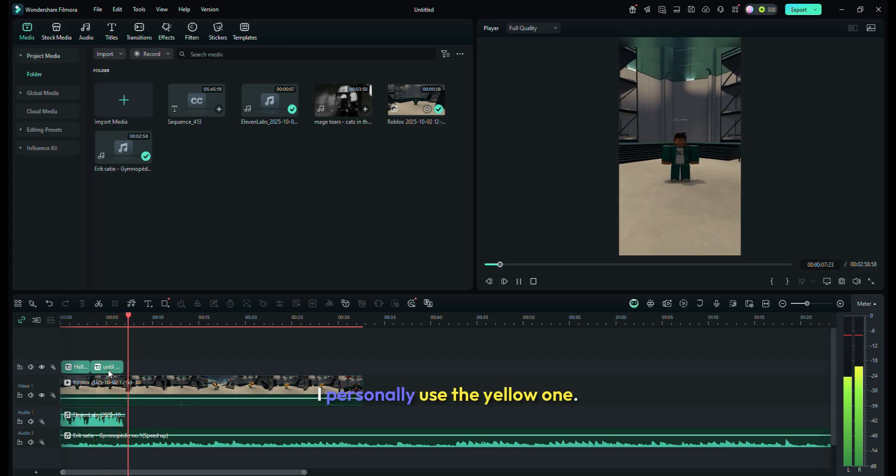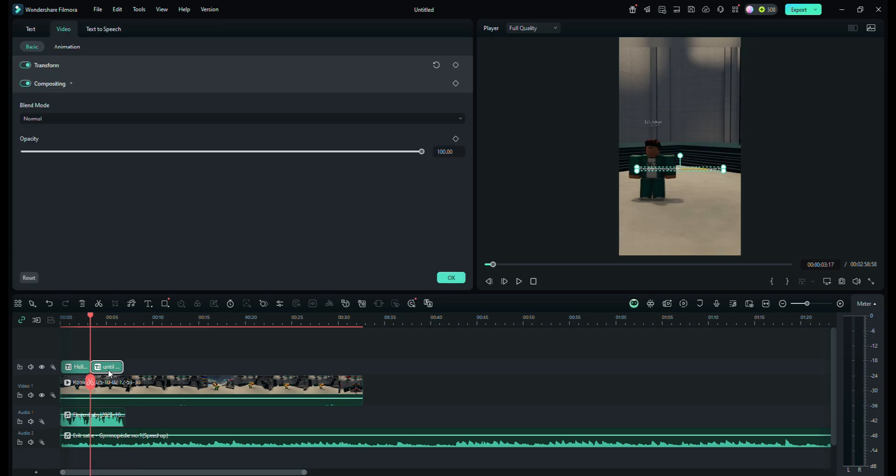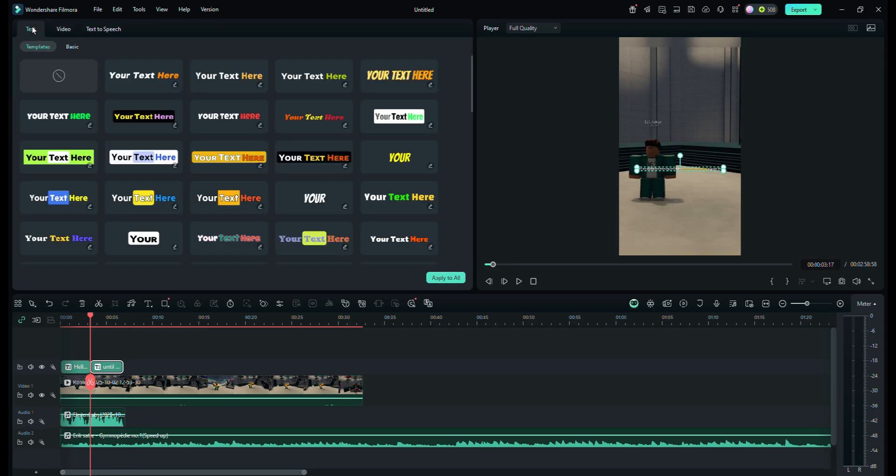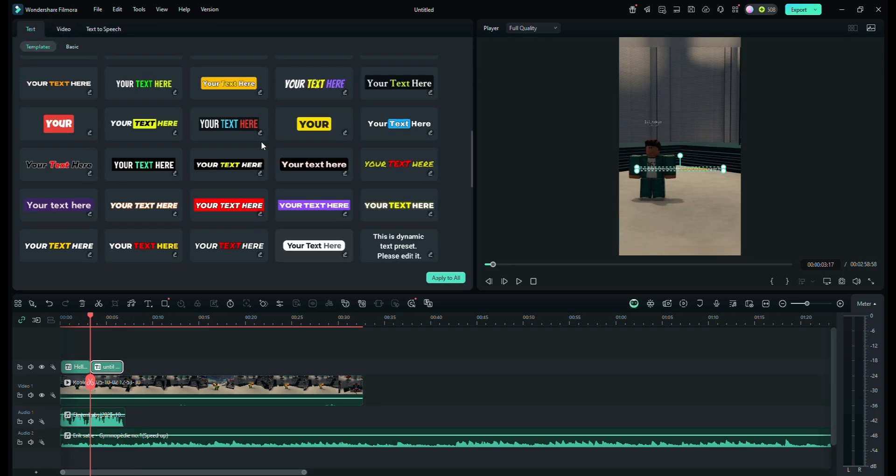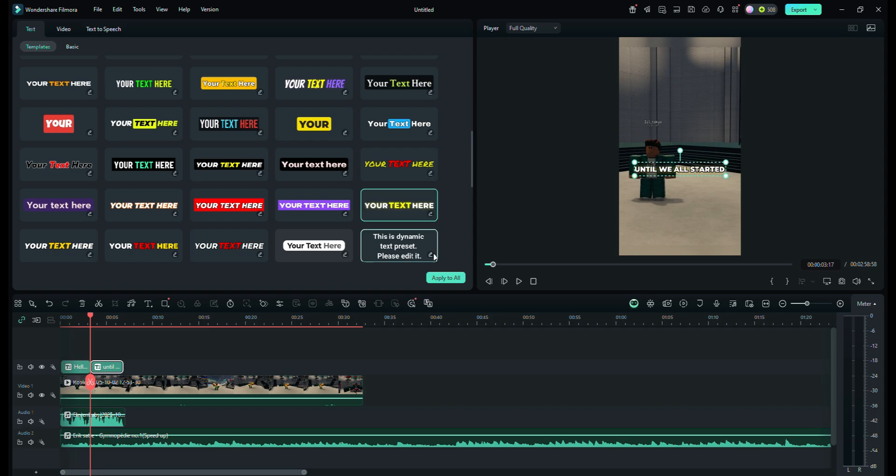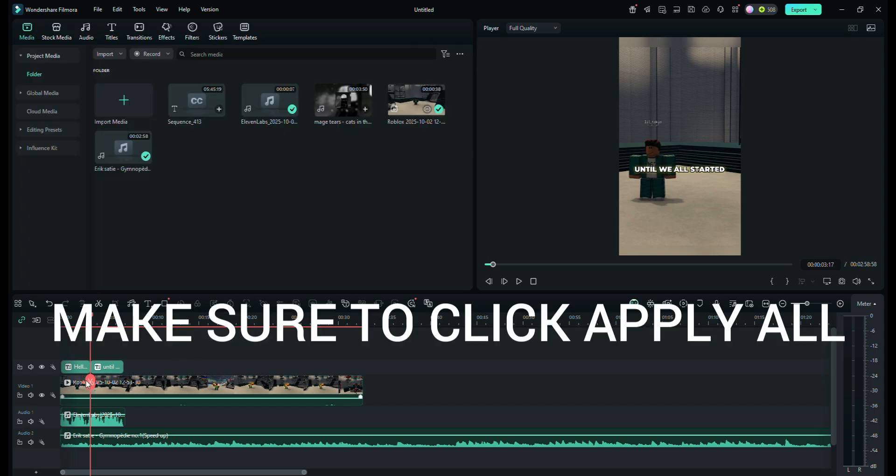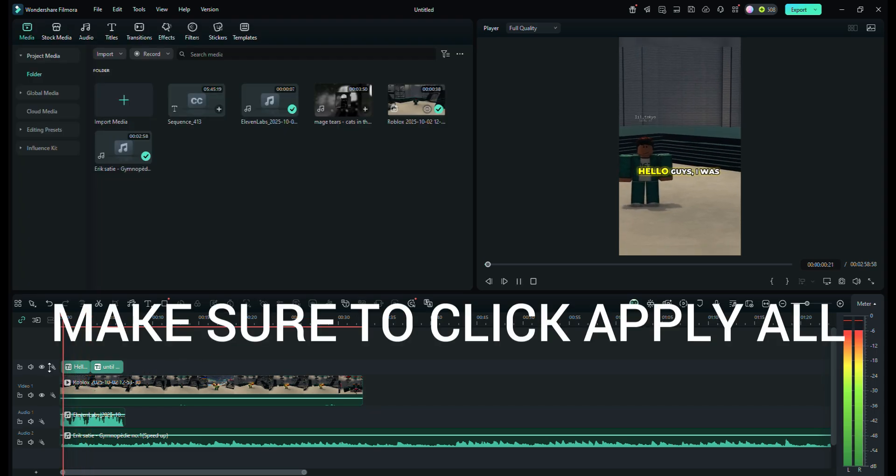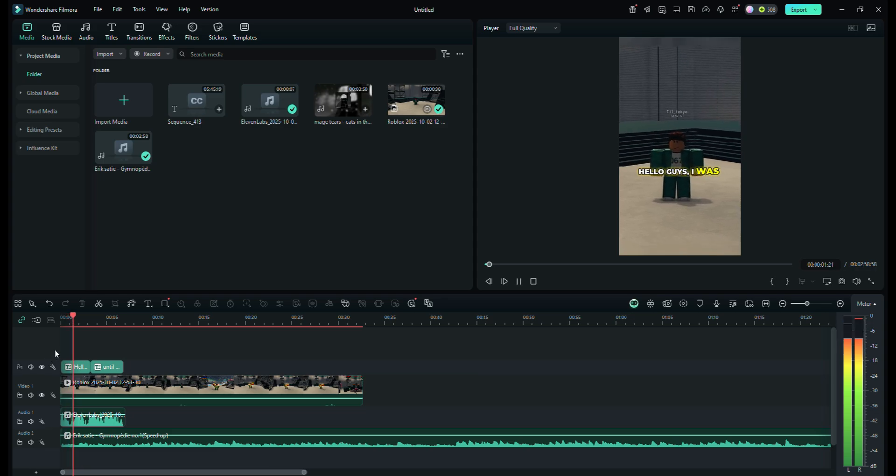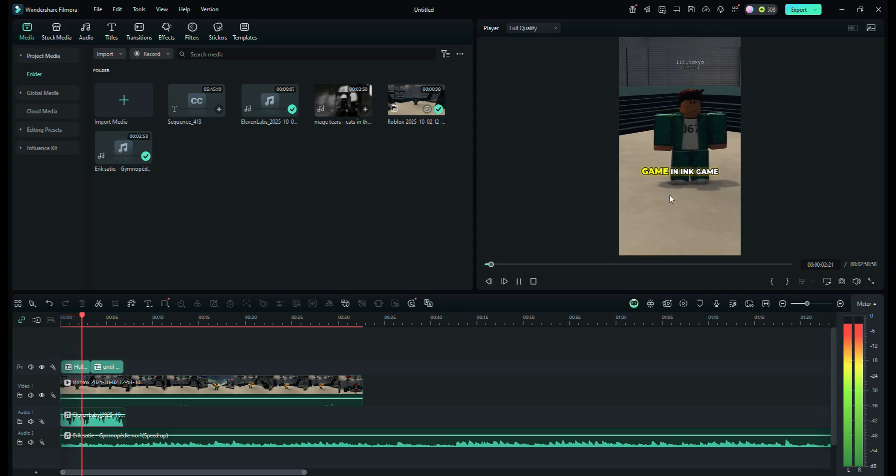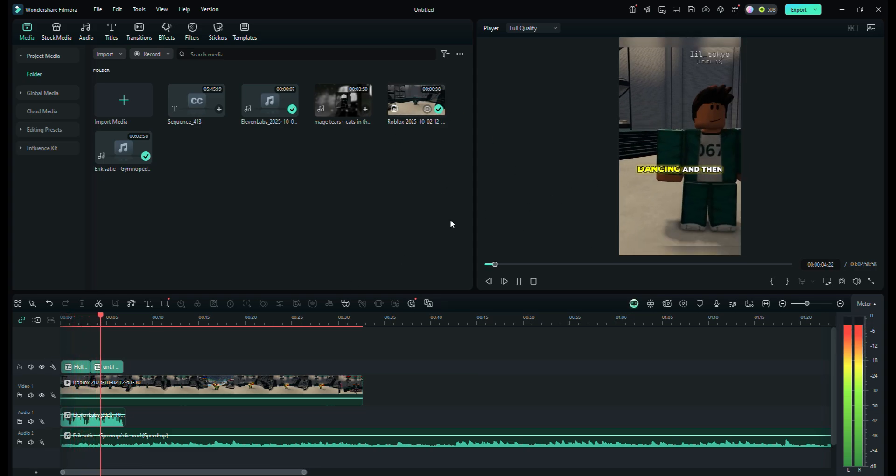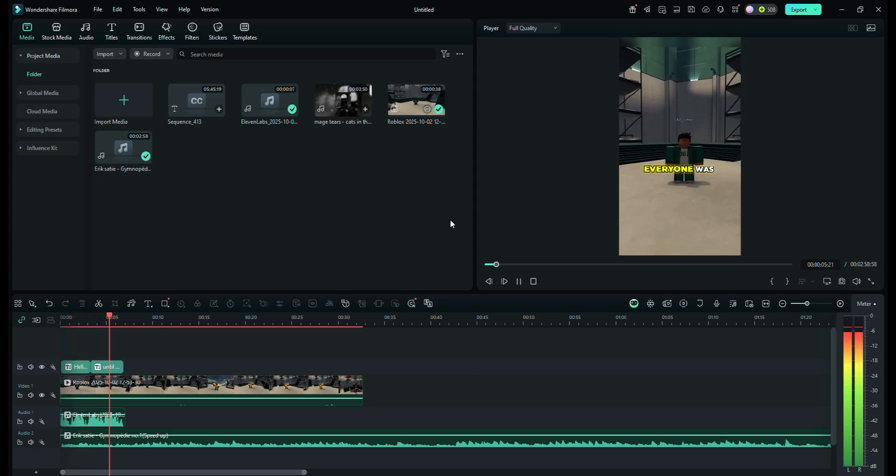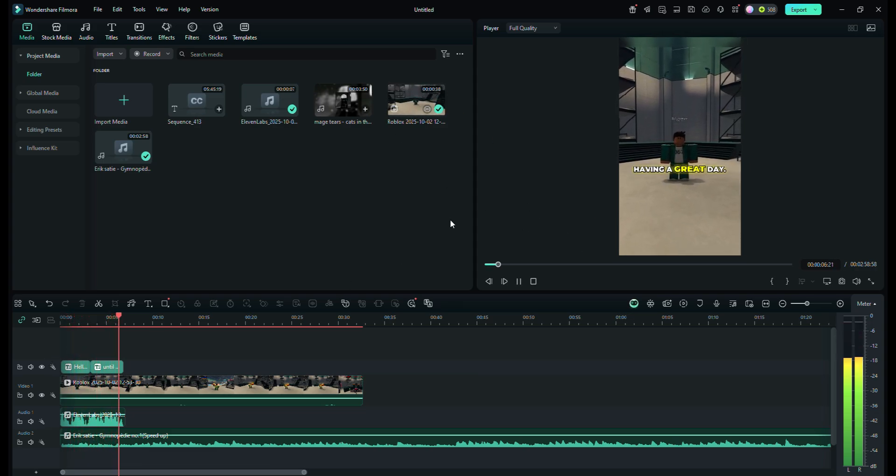I personally use the yellow one. Double-click on any part of the captions. Hello guys! I was having a normal game in Inc. game until we all started dancing, and then everyone was having a great day.